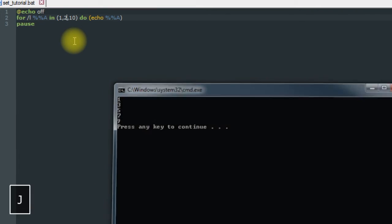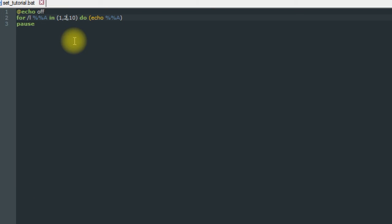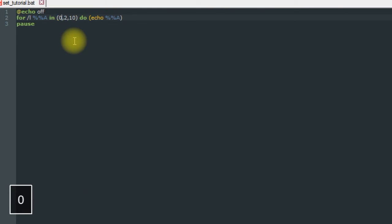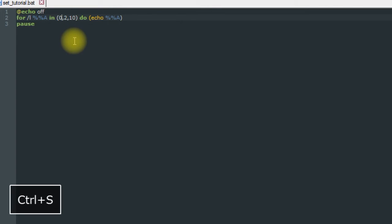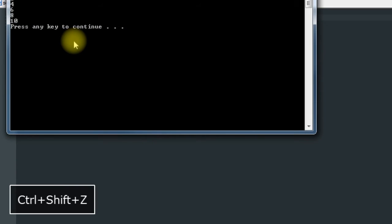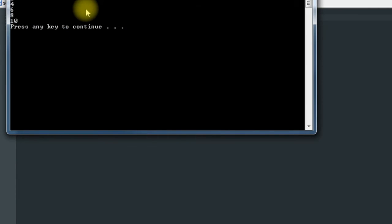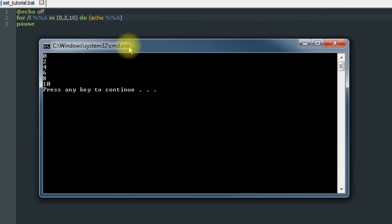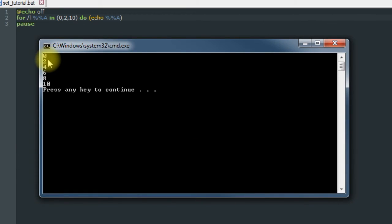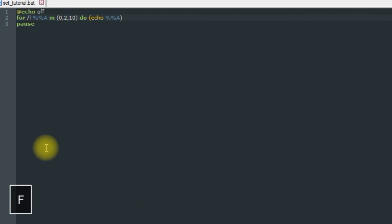If we want to get the even numbers, we could tell it to start at zero, and we get 0, 2, 4, 6, 8, 10.